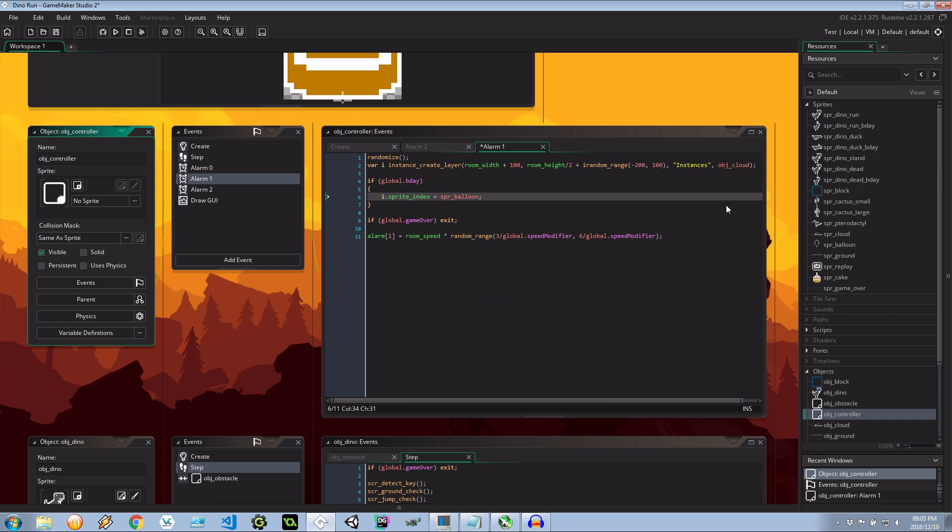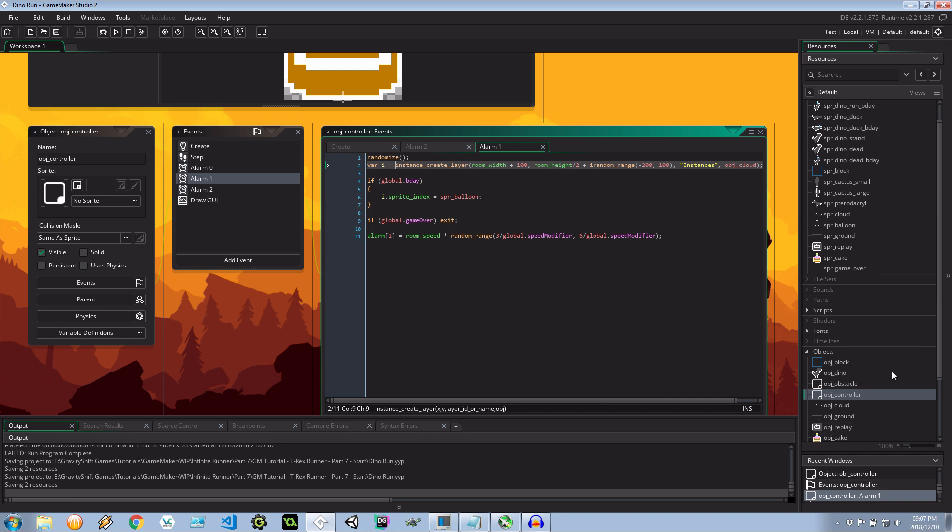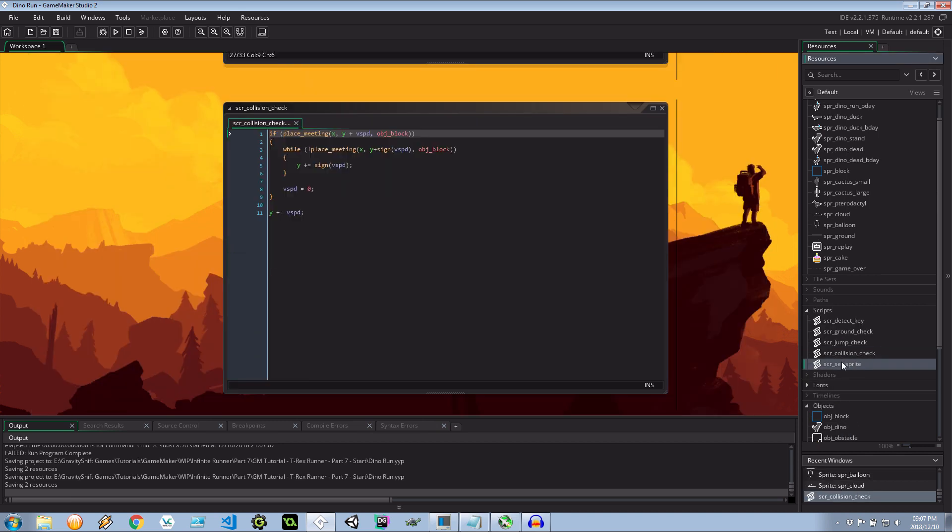And if it's not global bday the cloud will be created with its cloud sprites so I don't have to actually have the else here.